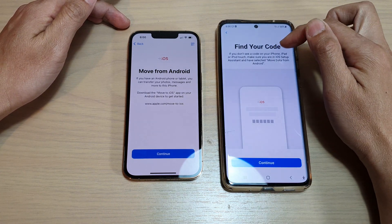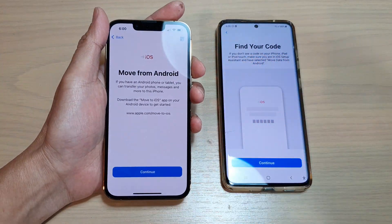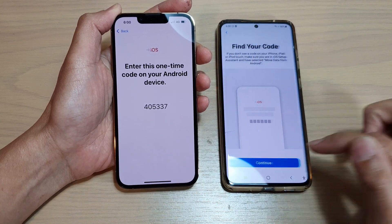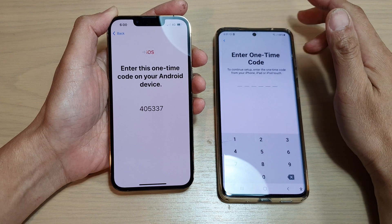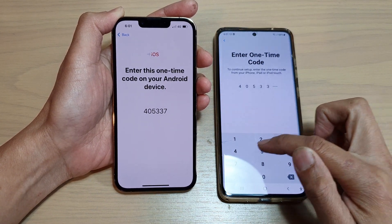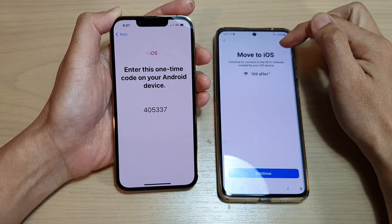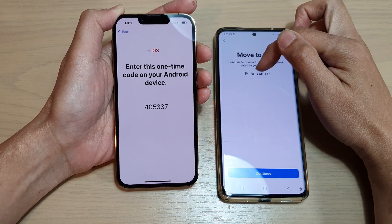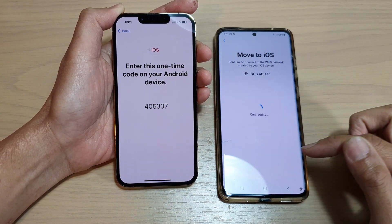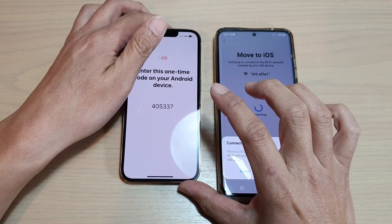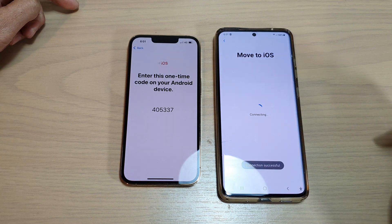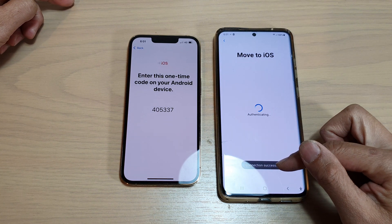It says find your code, so over on my iPhone I'm going to tap on continue — and this is the code here. I tap on continue on the Android device and enter the code: 05337. It will create a Wi-Fi network called iOS and generate a random number. Tap on continue, and it says connect to device, so we tap on connect. And it will say connection successful.